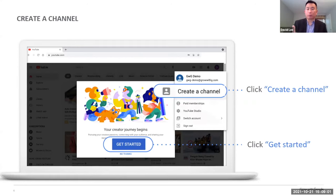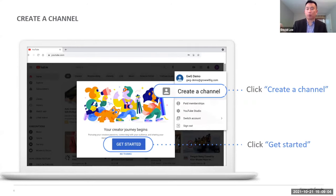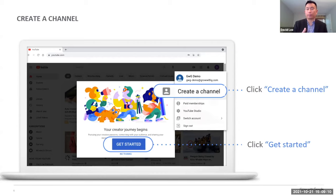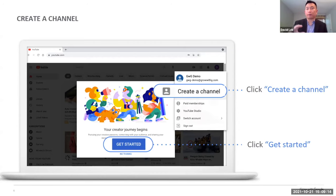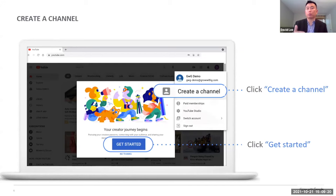So right here on the top, right hand corner, you're able to select create a channel and get started. YouTube and Google, all these different websites make it very intuitive as well as easy, ways for users to create an account and start actually producing content.